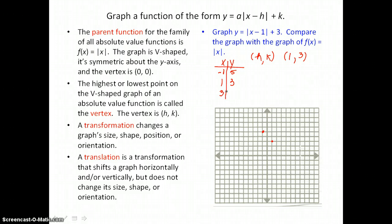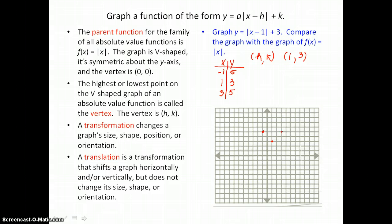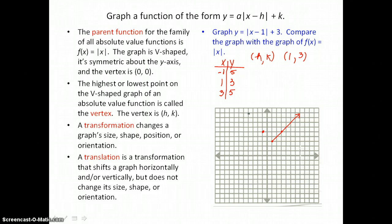Then I'll put 3 in for x: 3 minus 1 is 2, the absolute value of 2 is 2, and 2 plus 3 is 5. You can see that those y-values are the same for the two points I'm graphing to determine the width of this absolute value v-shape. And now I can go ahead and draw my v-shape through those three points on the coordinate plane.